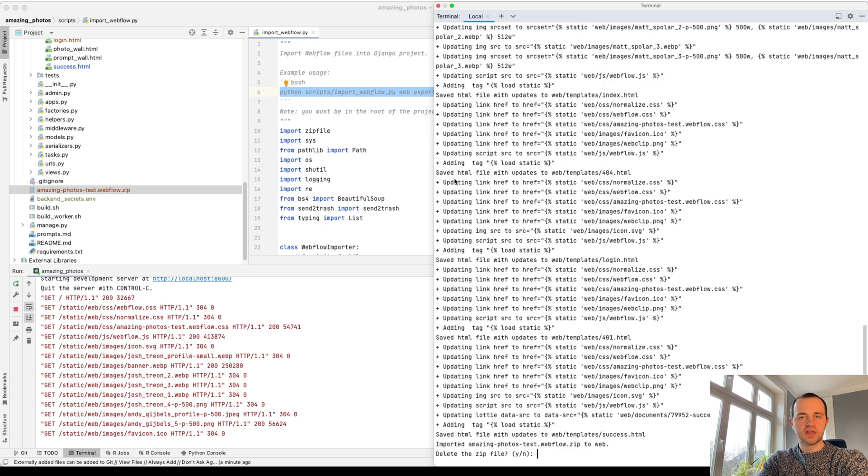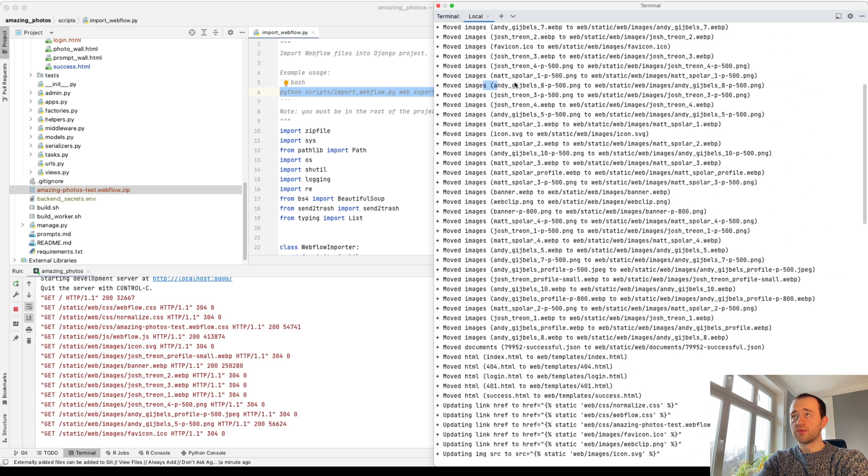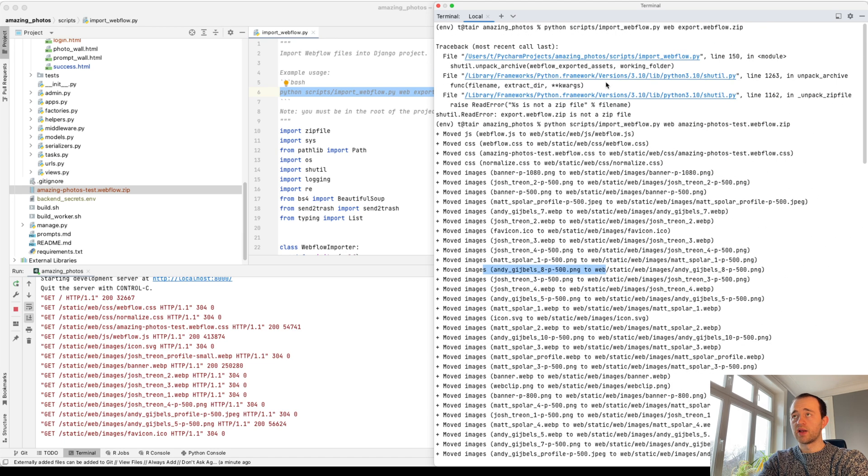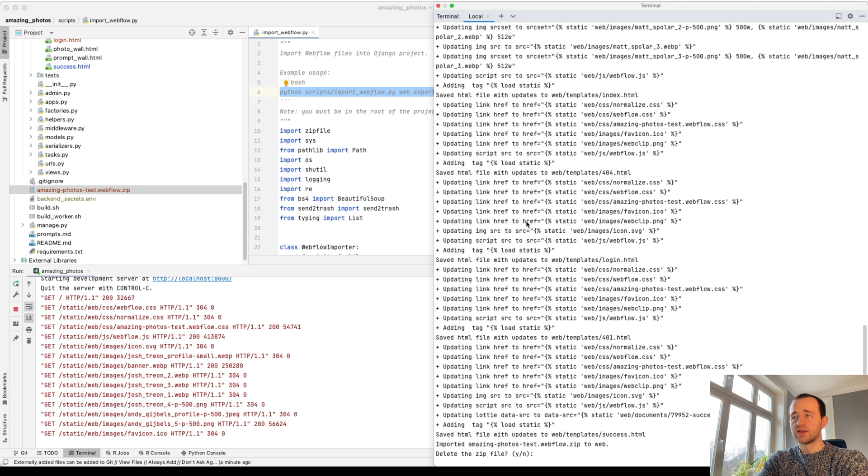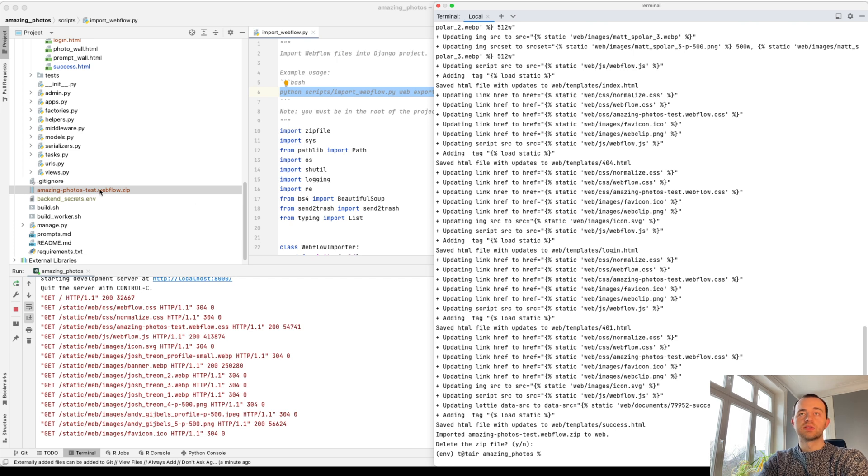There we go. So that's, as you can see, updated tags, moved things around, moved all the images into the correct place. Move the JS into the correct place. And do I want to delete the file? I chose not to, I guess. So it's still there.